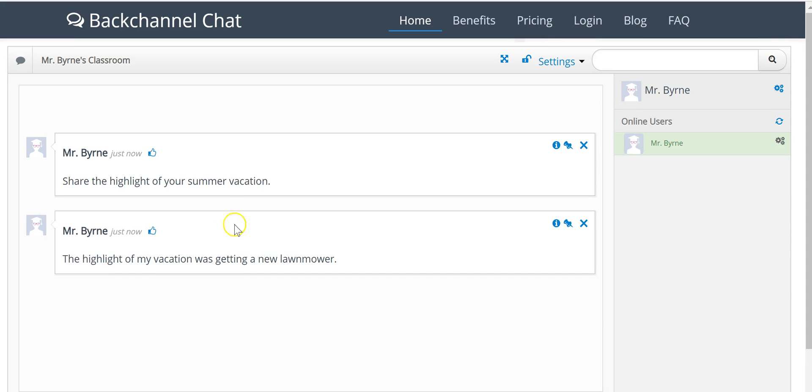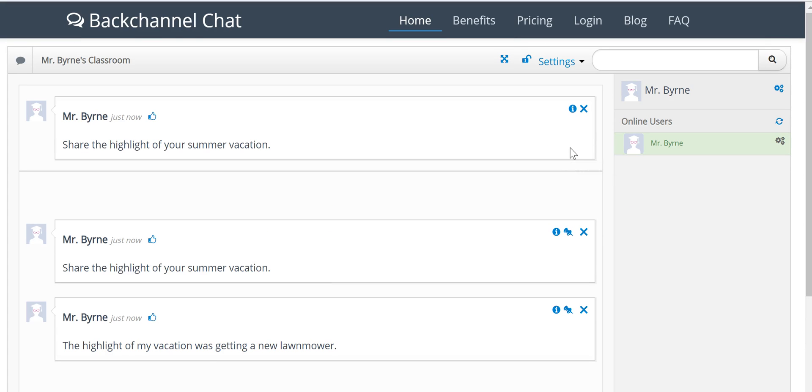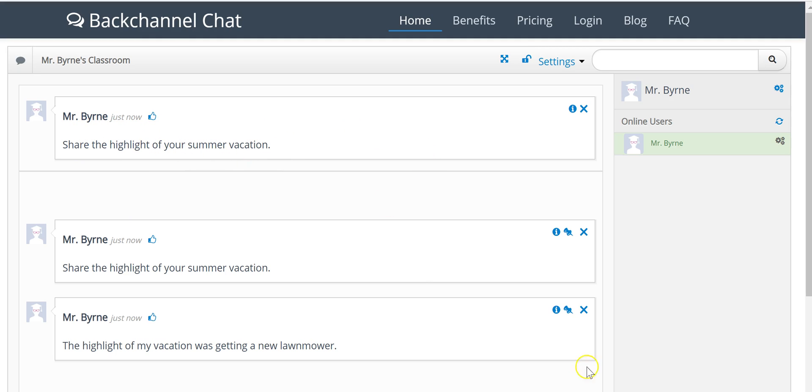Now if I was to use one of these as a prompt, I'll pin it to the top so that if a student joins the conversation a little bit later, they'll know exactly what we're talking about because I've pinned that prompt to the top. All online users will appear over here.